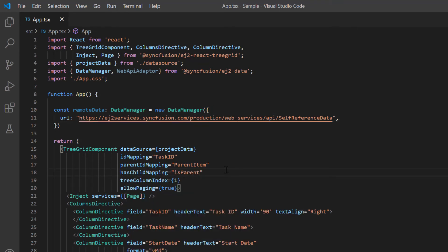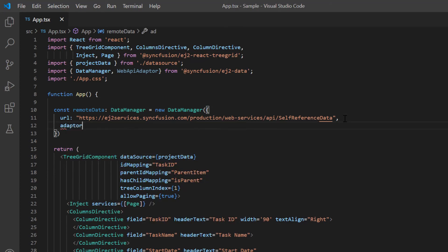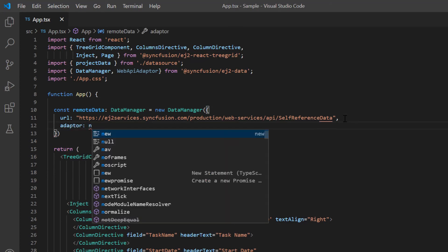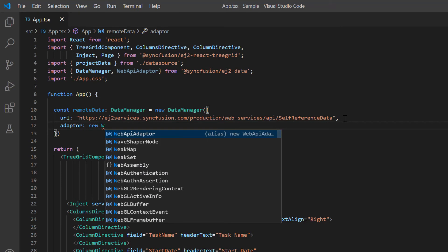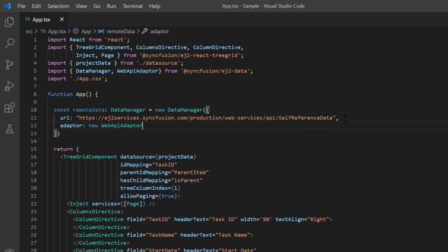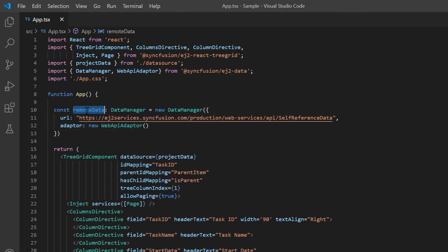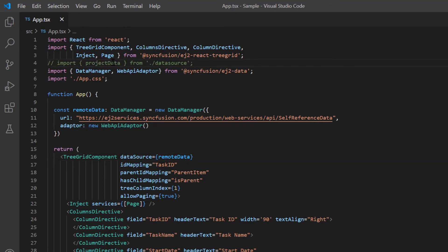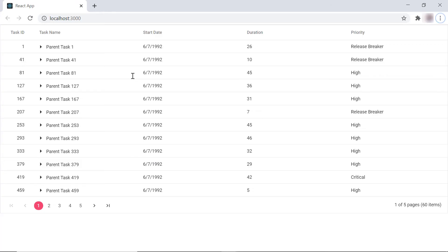I set the adapter with the web API adapter object as the service URL passed to the data manager is created based on the web API standards. Now I replace this local data object with a data manager instance. Look here, the TreeGrid is rendered with the remote data.